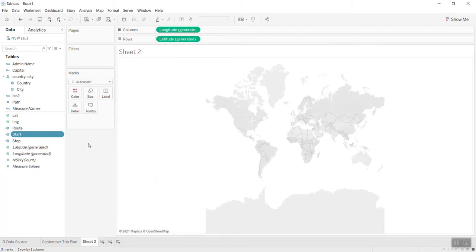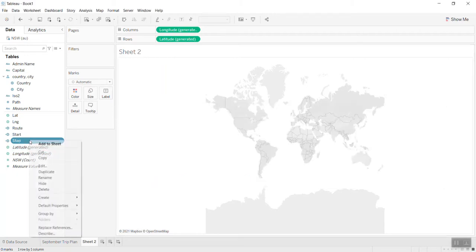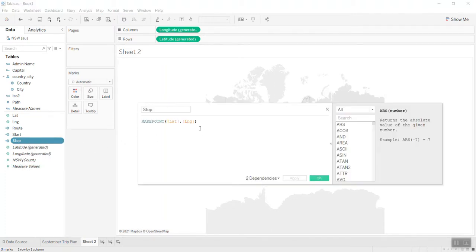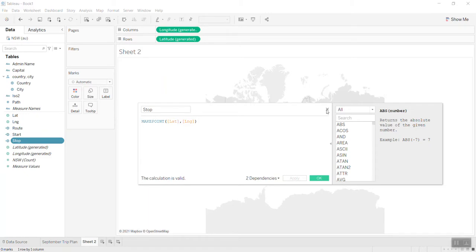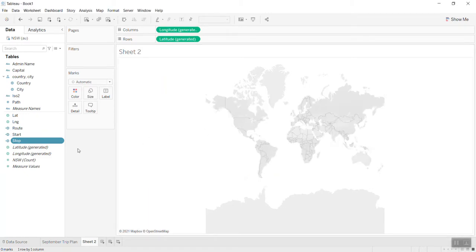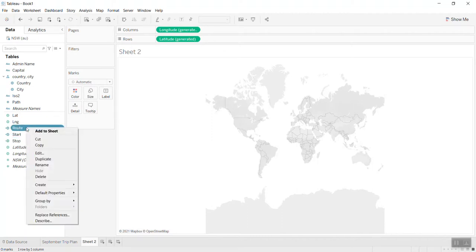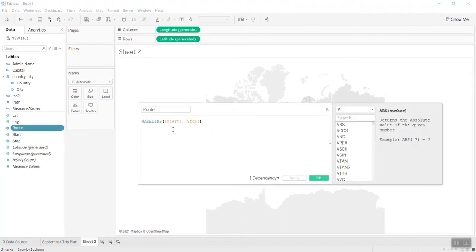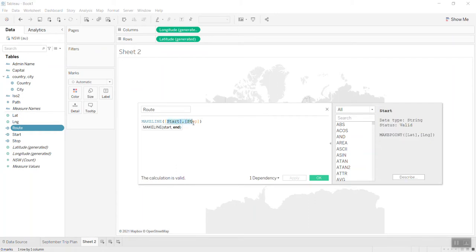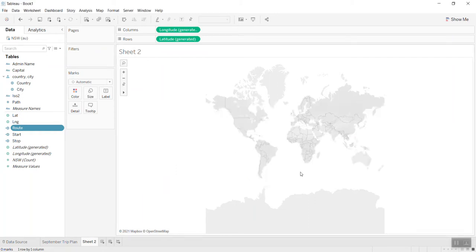I do the same for the stop point with the same function, so you can connect to whatever city to another one. Then I use another function called make line to try to connect the start point to the stop point, and I will bring this into the map.